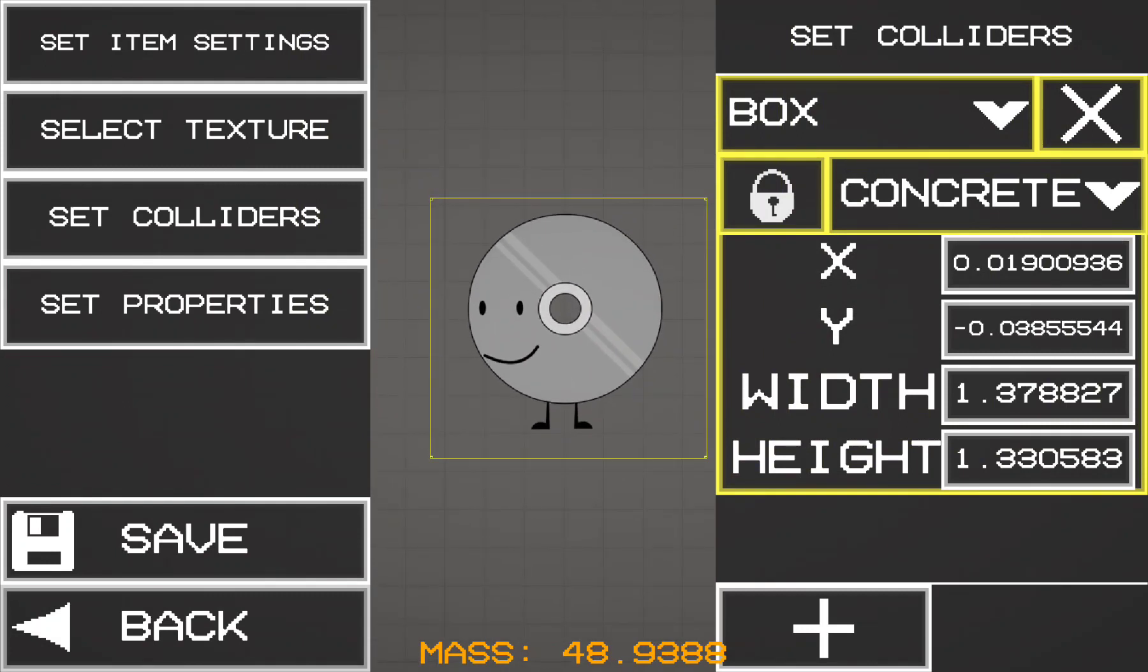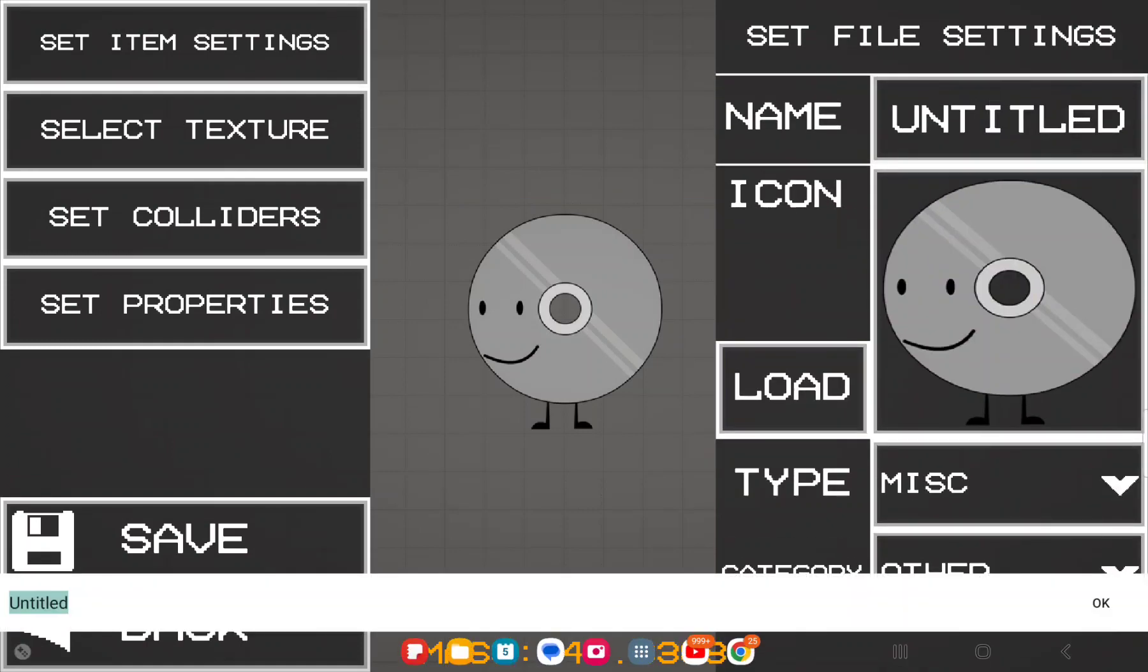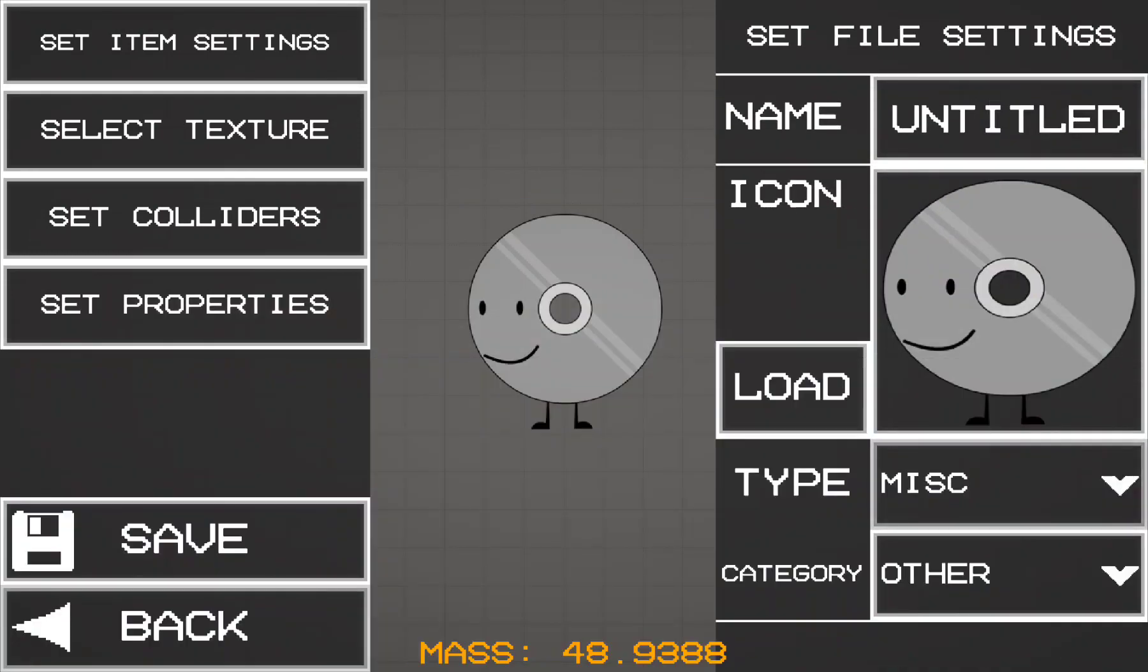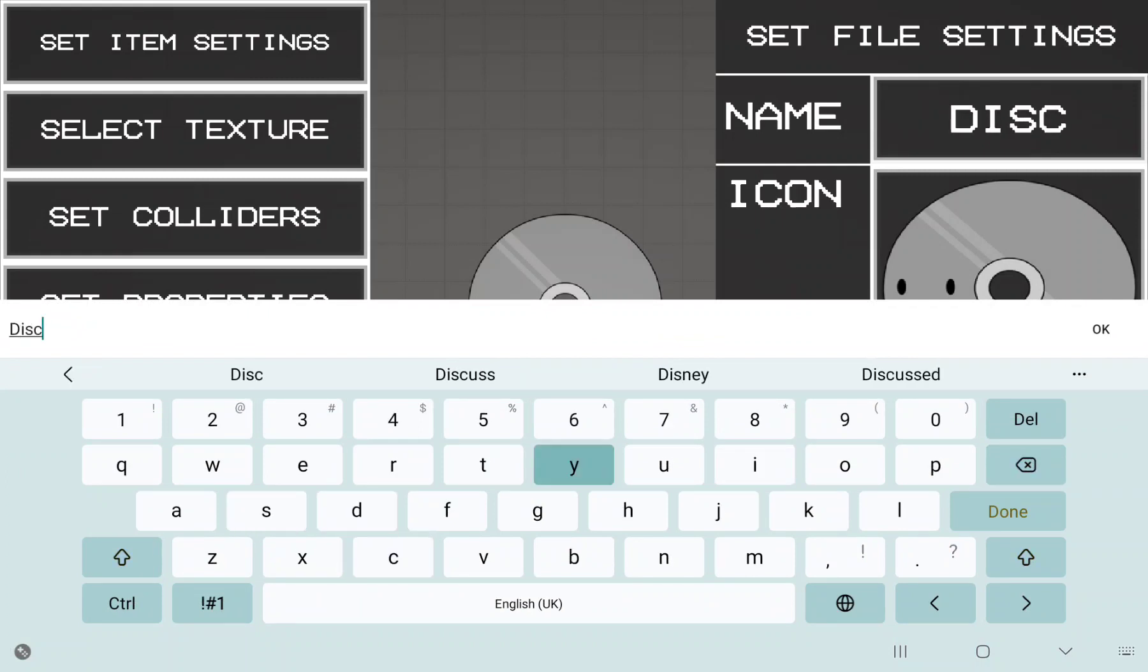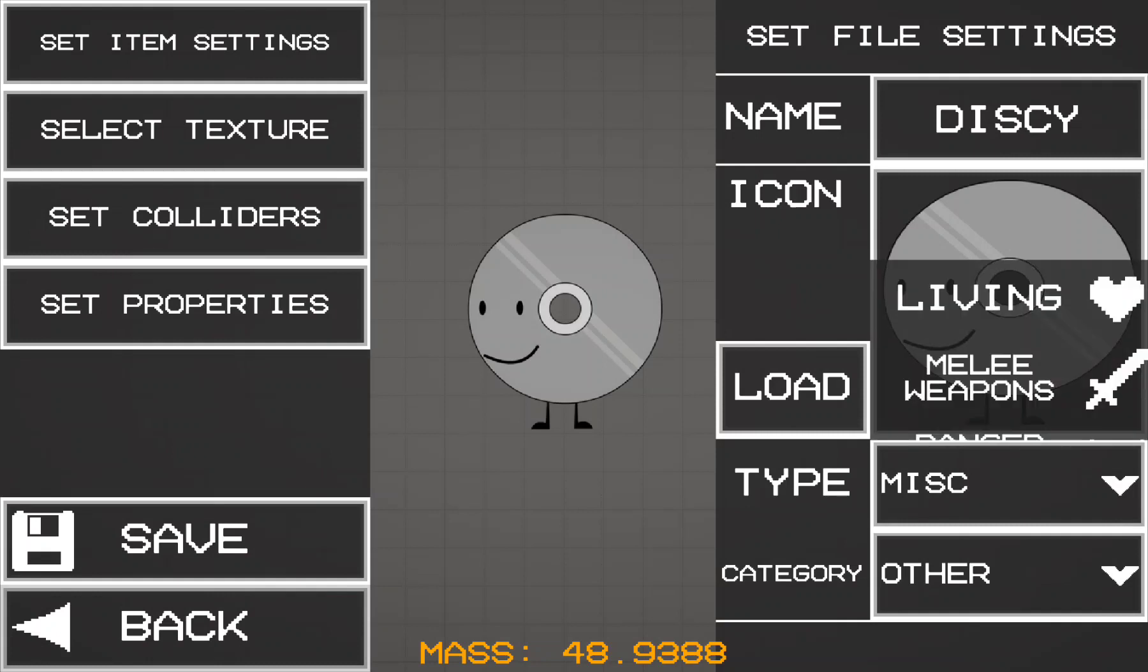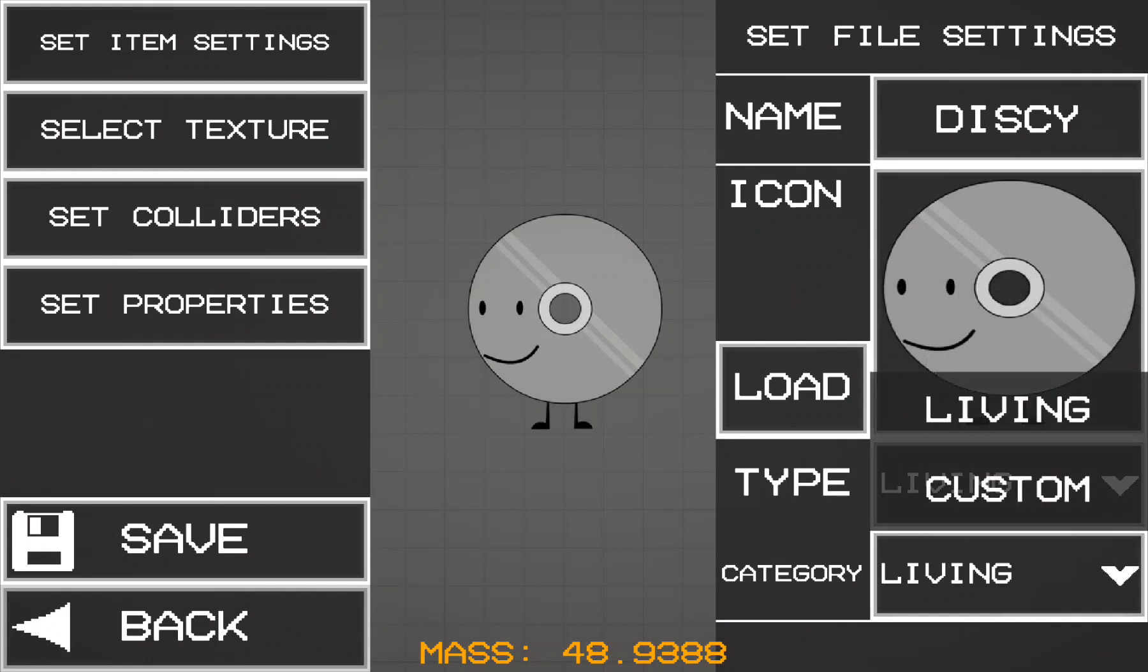Go to Set Item Settings, and then you can name it whatever you want. She is called Discy, so I can name her Discy. Next, you have to set it to Living.